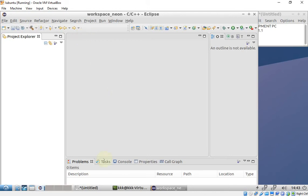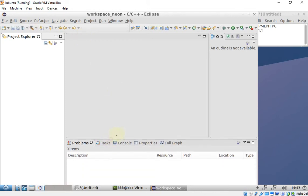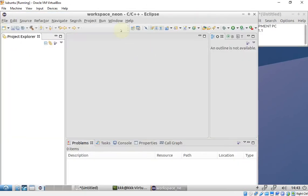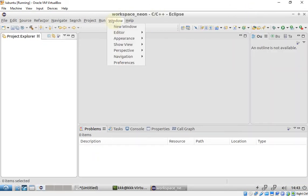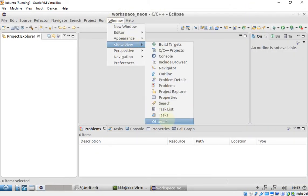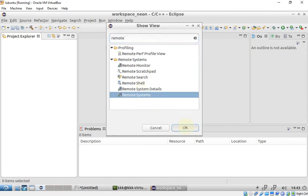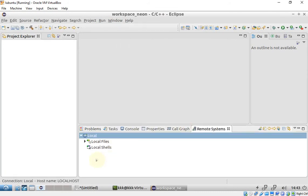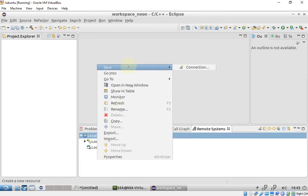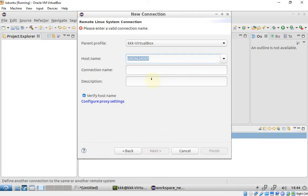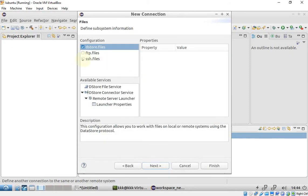First, I need to establish an SSH connection to this remote virtual machine. I'll do that by going to Show View, then Other, then Remote Systems. Right-click, New Connection, and choose Linux. Then enter the IP address of the remote machine, and select SSH Files.